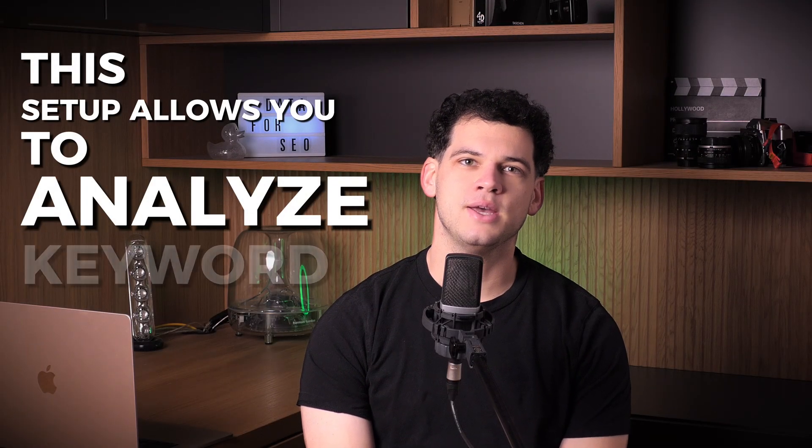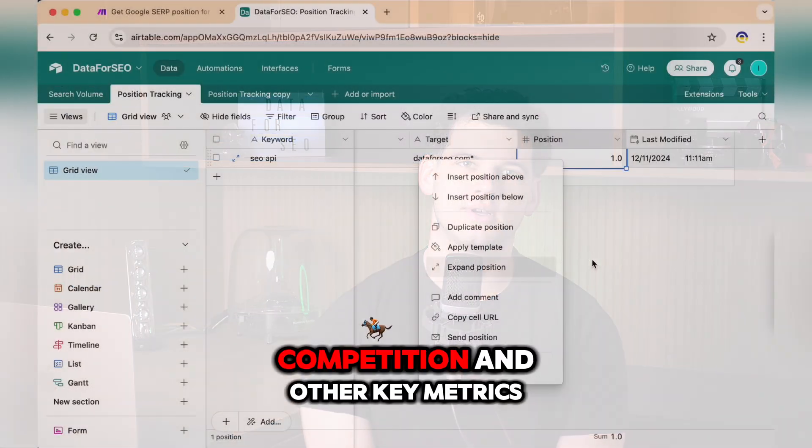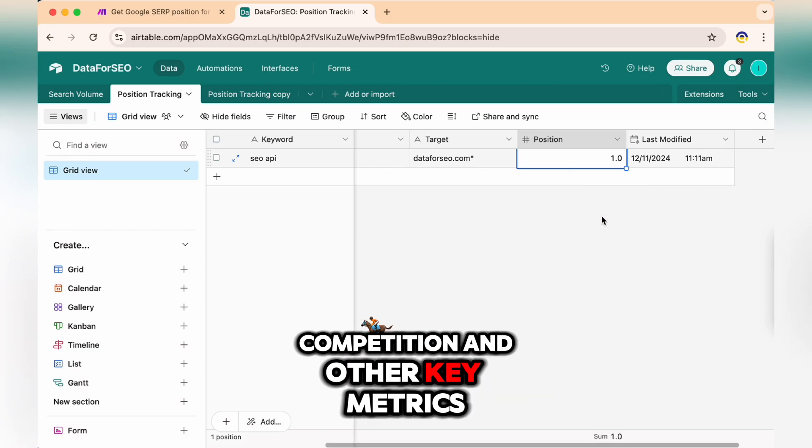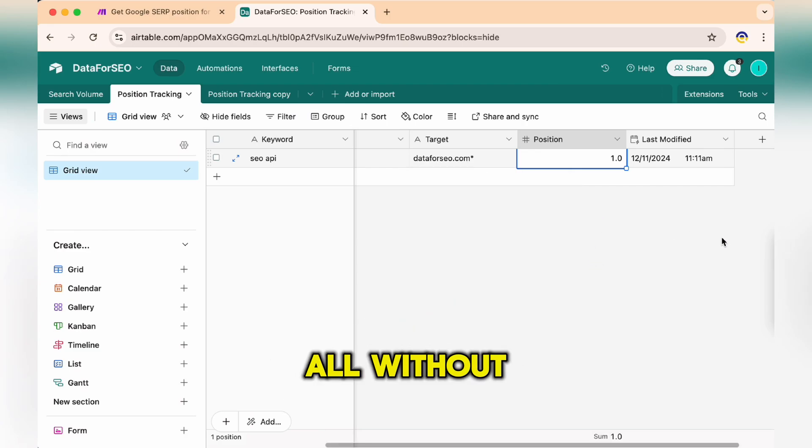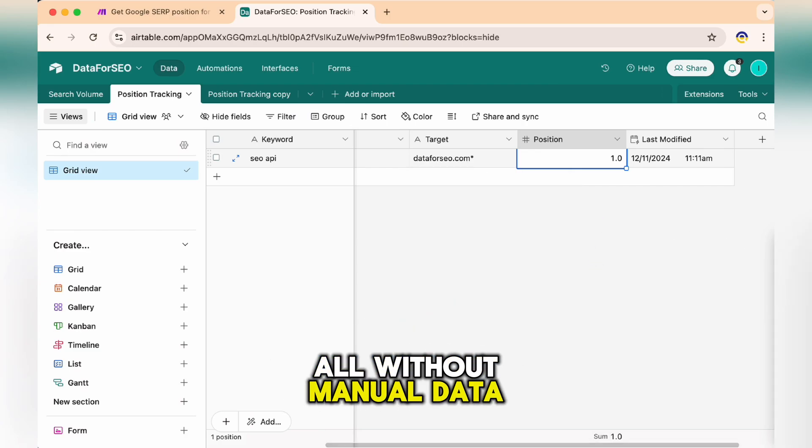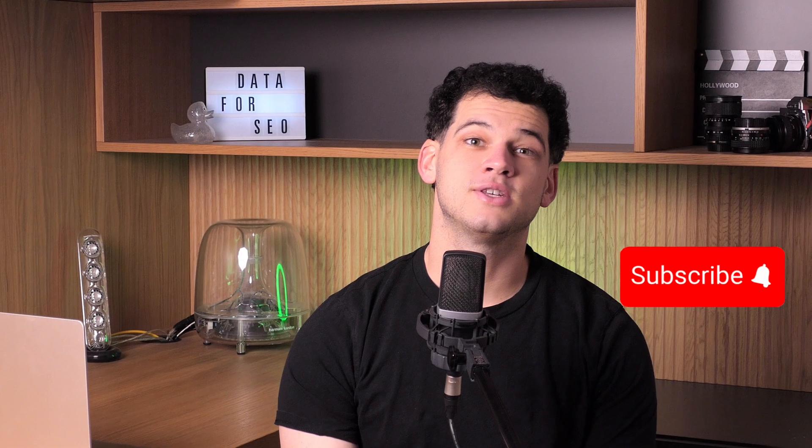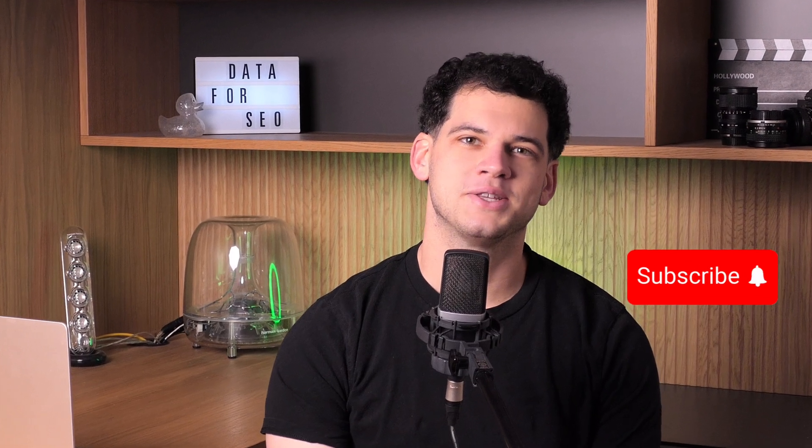It provides a foundation that you can modify to suit your unique workflow. This setup allows you to analyze keyword positions, competition, and other key metrics, all without manual data entry. Hit the subscribe button and let's get started.